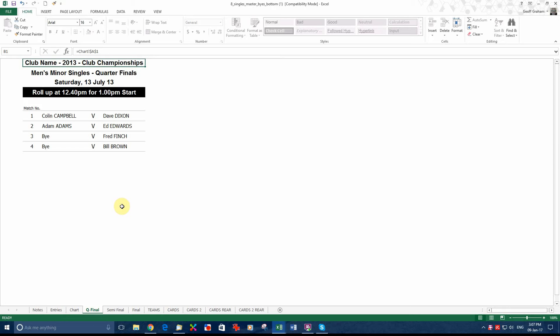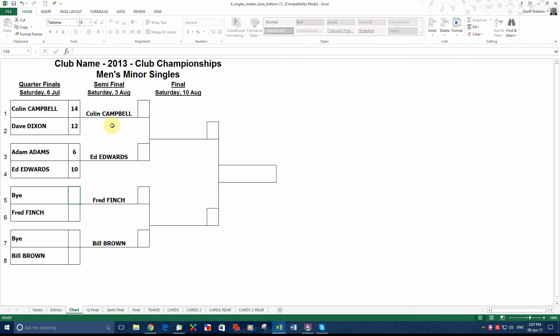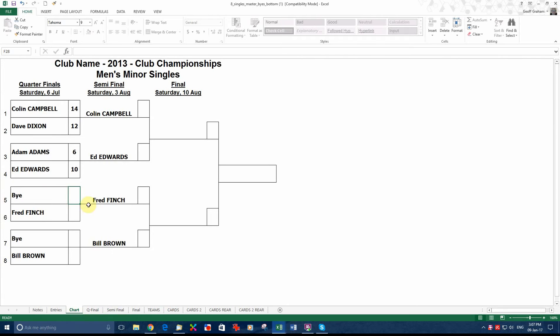That could have been put up on the wall. Obviously when it is only singles you have only got a few games, it doesn't really matter. But if you have got a 32 draw with the fours or something, it looks pretty good on the wall. And then you go to the semi-finals as the names are entered.